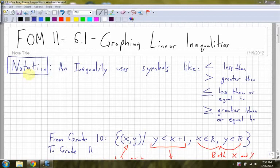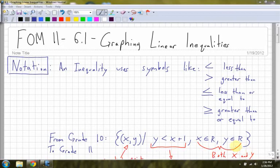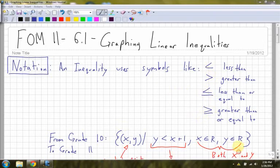For notation, an inequality uses symbols like less than, greater than, less than or equal to, or greater than or equal to. These are going to change the way that your line looks. If you have just strictly less than or greater than, then your line is dotted. If you have less than or equal to or greater than or equal to, then the line you draw on your graph is going to be solid, like you're normally used to.